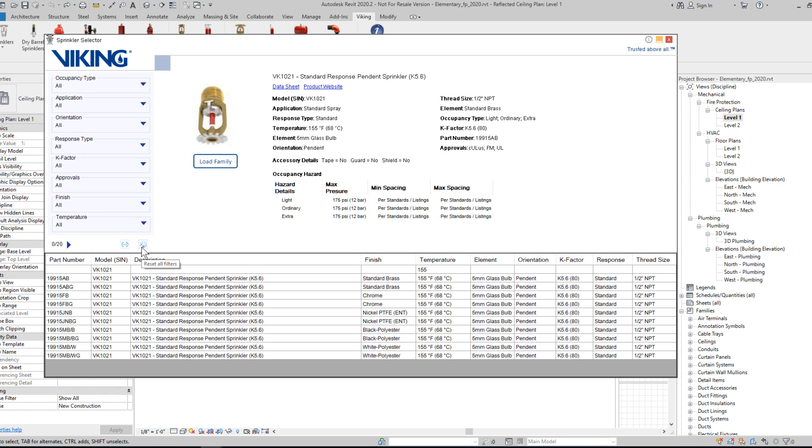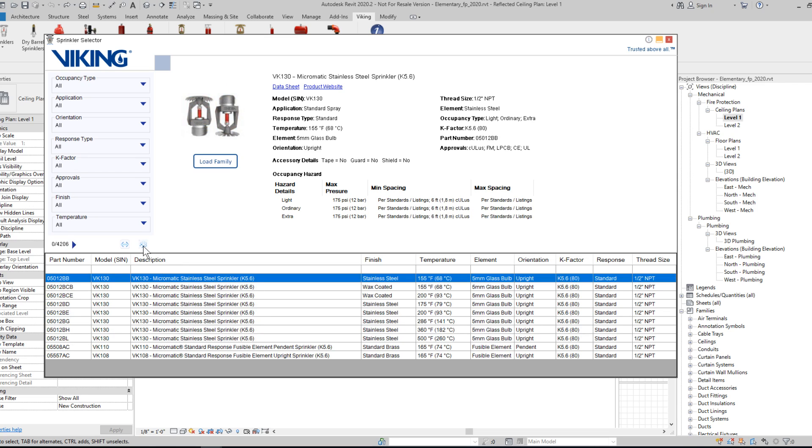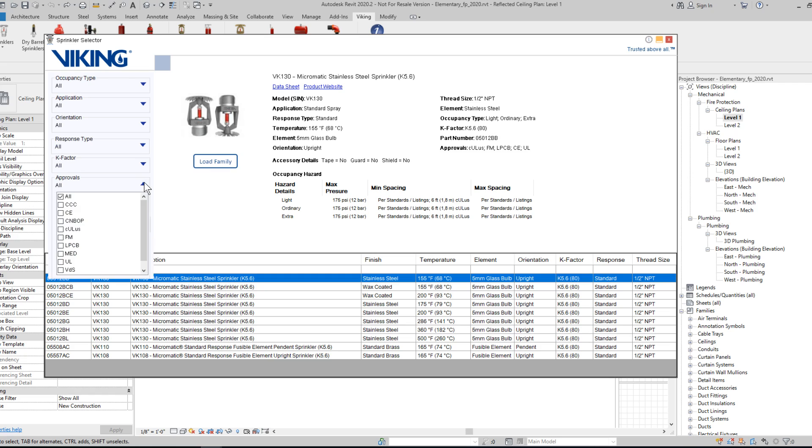To reset your options, hit the Reset All Filters icon here. The filters can be applied in any order, and multiple filters can be applied at once.